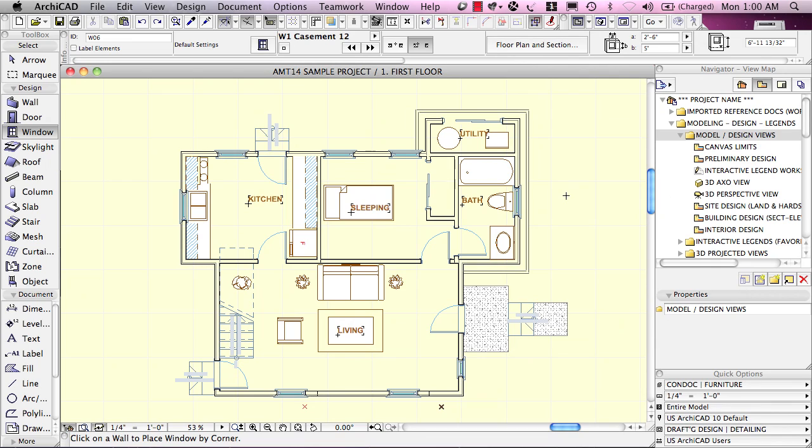Here we are looking at this project, and we've got certain layers turned on and certain context. Let's say that this is a view that we'd like to return to, possibly to put it onto a layout sheet as a drawing, or because this is a good mode for working in, for doing some design work.